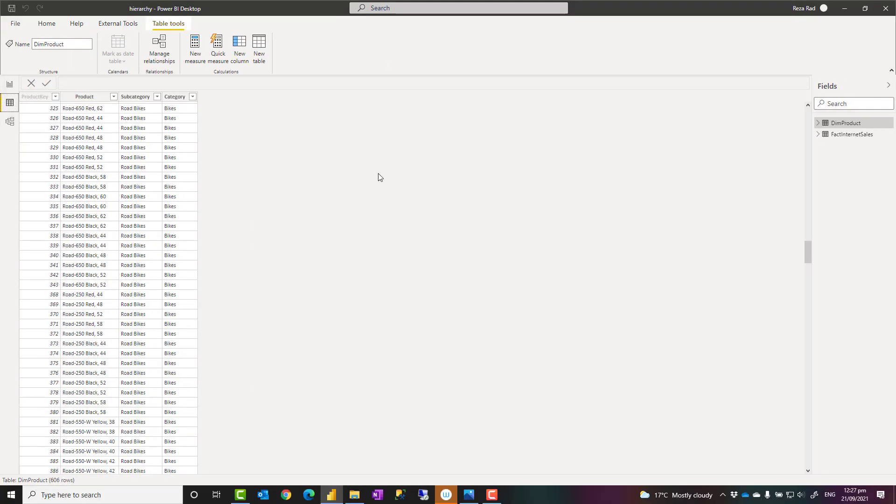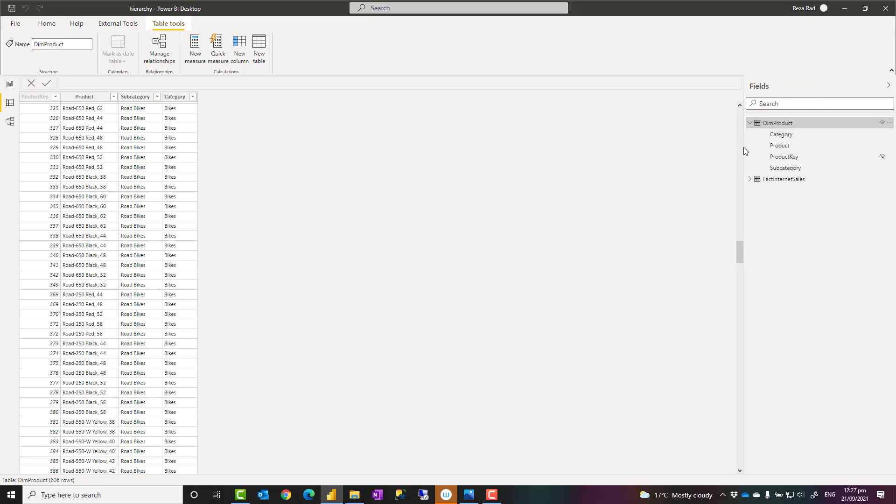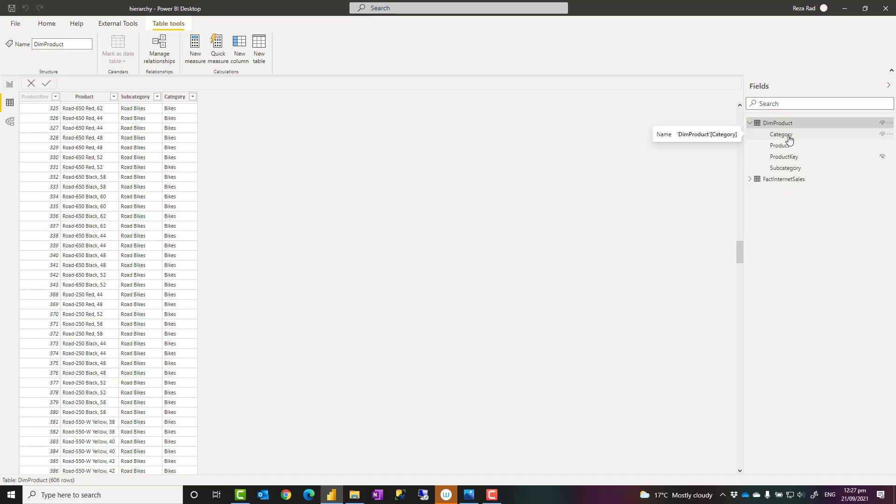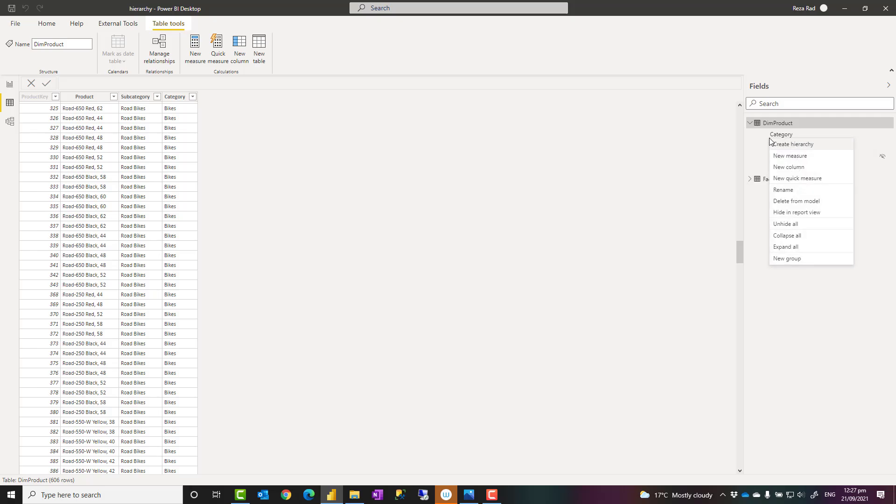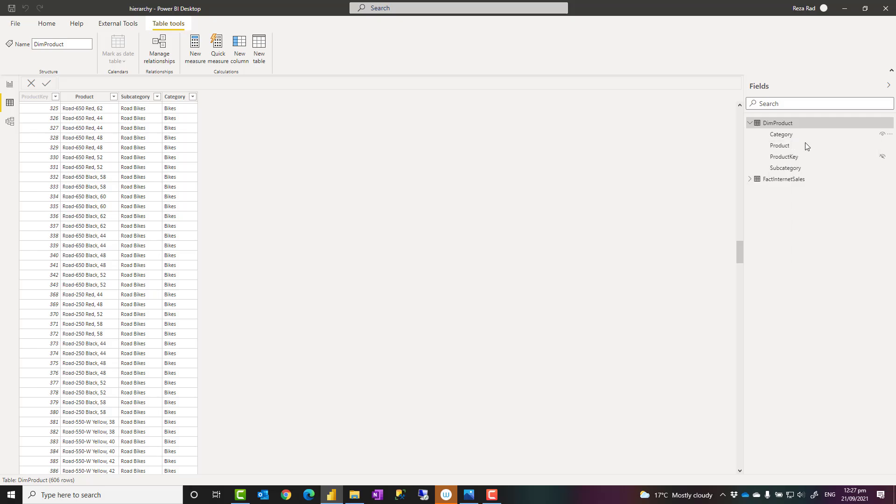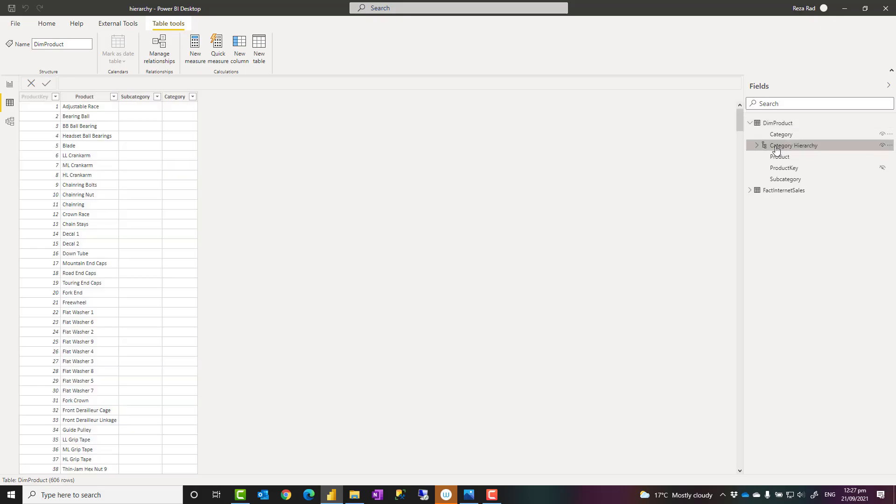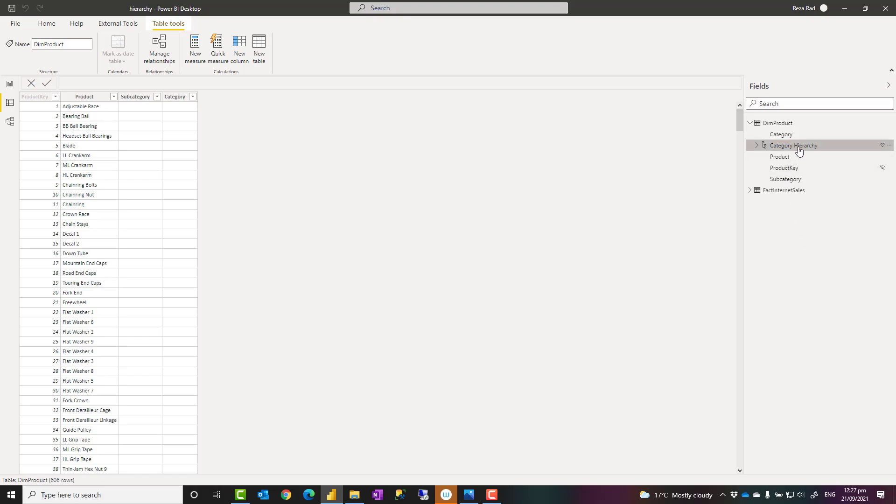You can create that hierarchy simply here by starting by just right-clicking on the field that you want to be the first level of the hierarchy. For example, the category, you can right-click on it and say create hierarchy. This will create a hierarchy with the name of that field plus hierarchy beside it. You can rename it if you want to, but I will just leave it like that. And an icon for the hierarchy and also a button that you can expand.